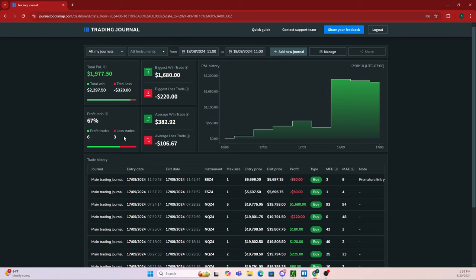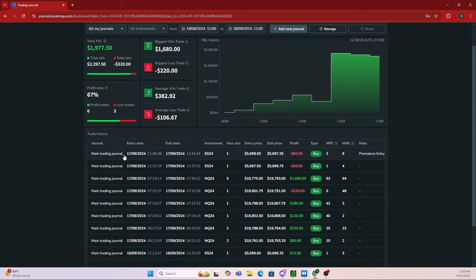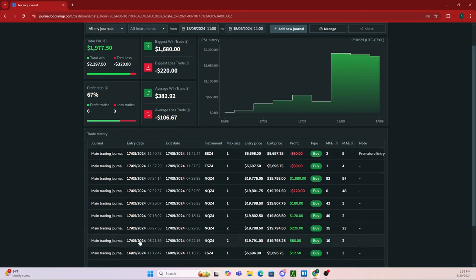If we scroll down a little, here's where all the trades you take are shown. The nice thing about the Bookmap journal is you can add notes to your trades.